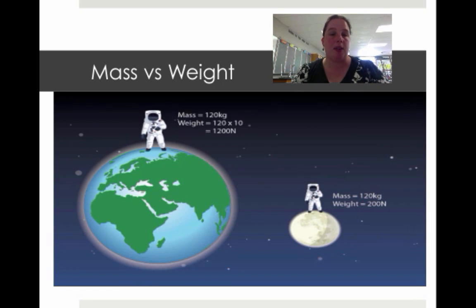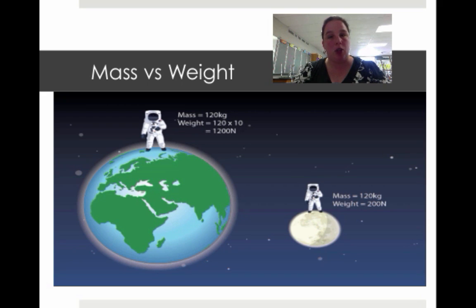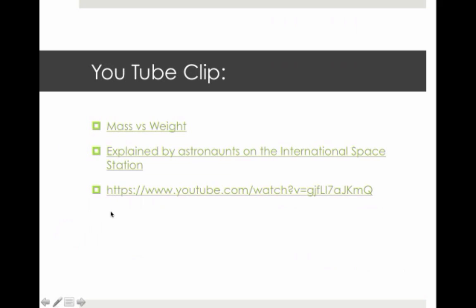Here's another great graphic — if you have a chance, go ahead and jot this down. And here's a clip from YouTube I found: mass versus weight explained by two astronauts on the International Space Station.